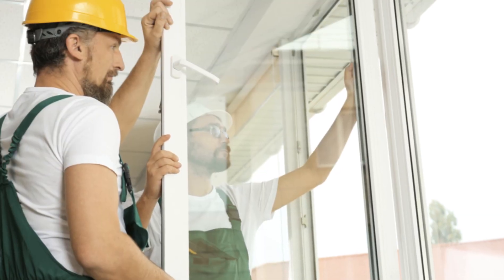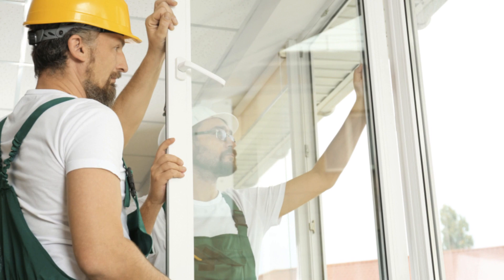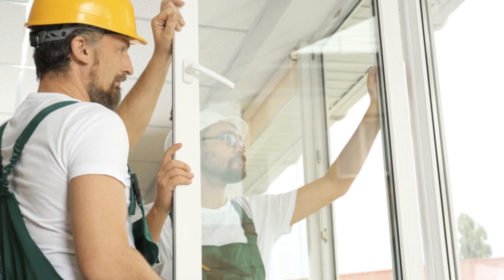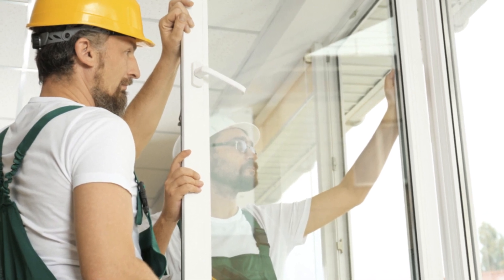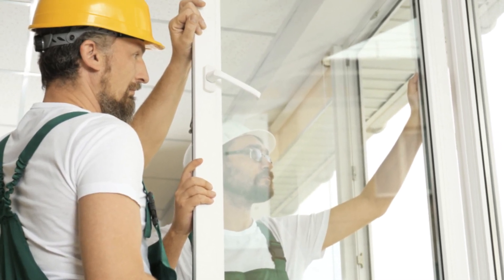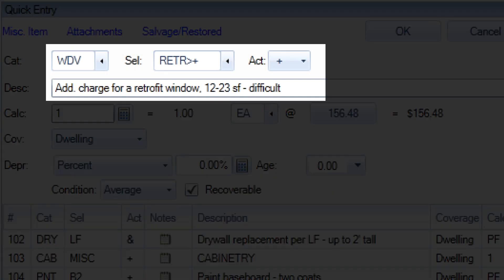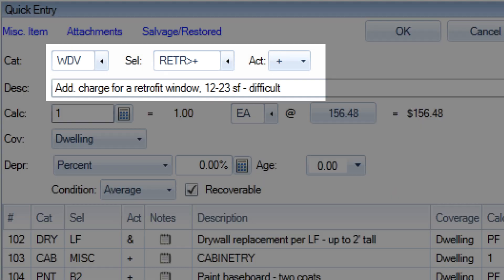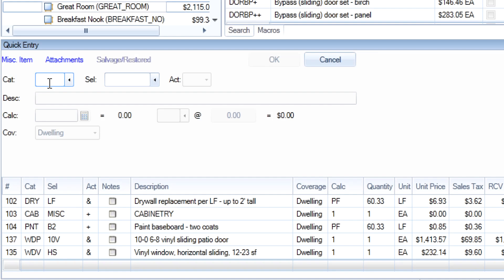In situations where a retrofit installation method is needed for replacing an existing window, sliding door, or exterior door, you can add a retrofit line item. Retrofit items work in conjunction with the regular installation line item.